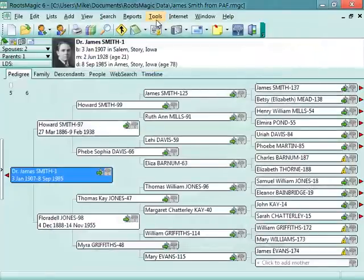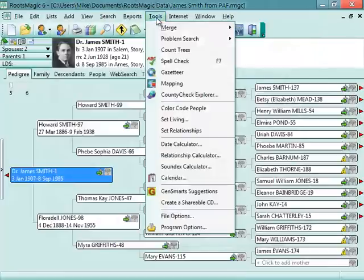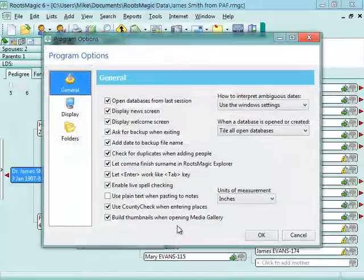There are also a few program options which affect the program. Those are under Tools, then Program Options.